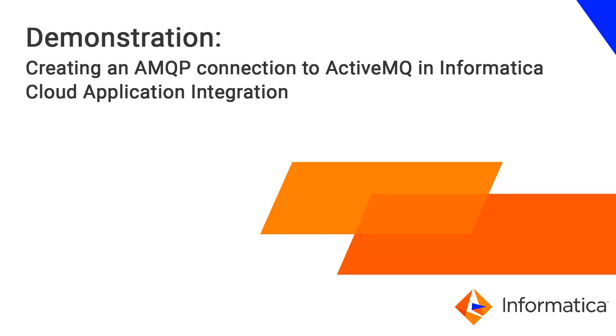Before we proceed with the demonstration, let us understand more about ActiveMQ. Apache ActiveMQ is a message broker with which you can foster communication from more than one client or server.